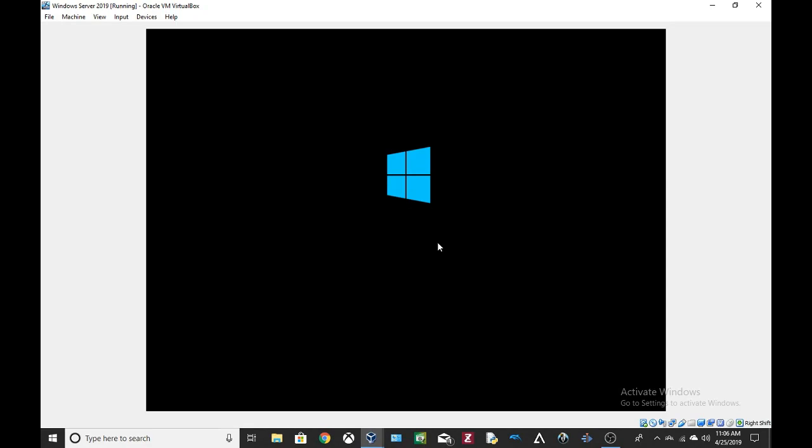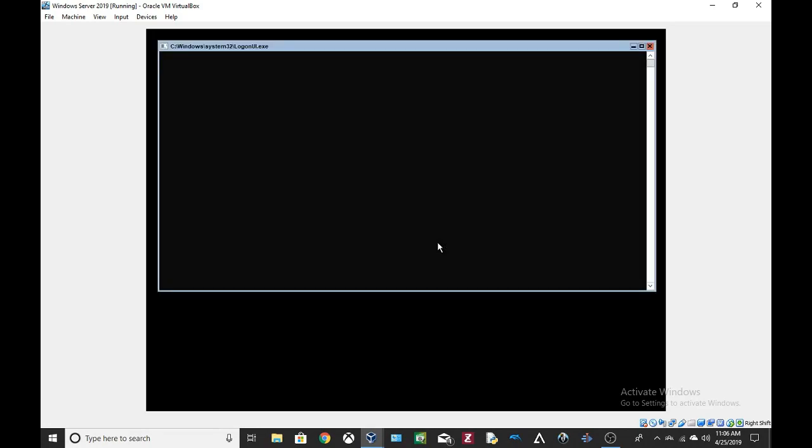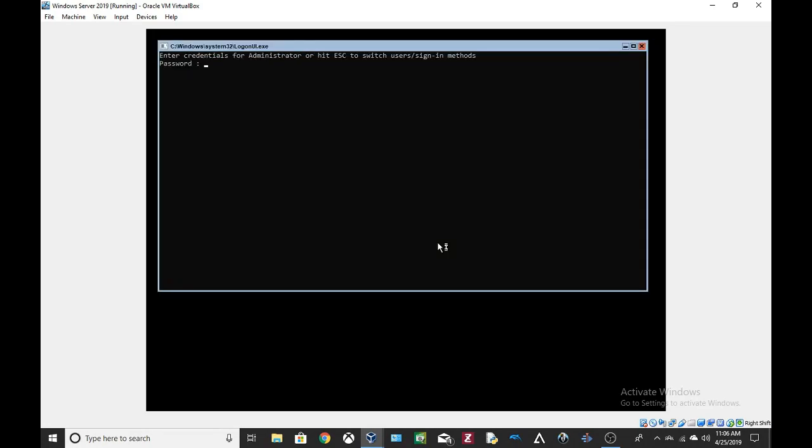Yeah, sometimes when it tries to reboot after a blue screen of death, VirtualBox crashes. I don't know, maybe because I'm using an older version of VirtualBox, 5.2.12.